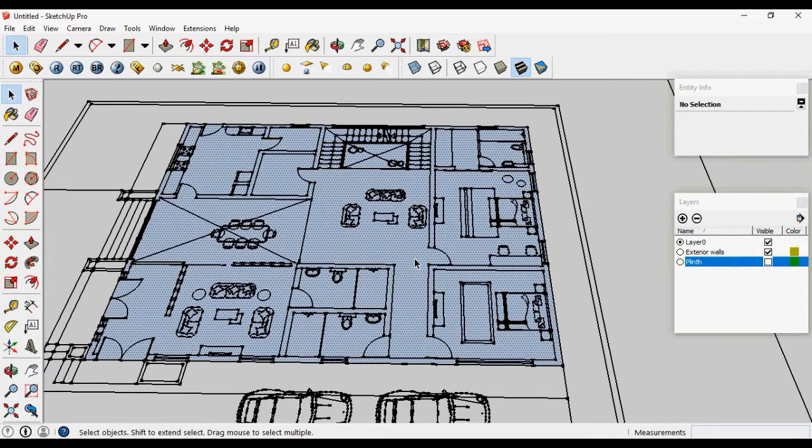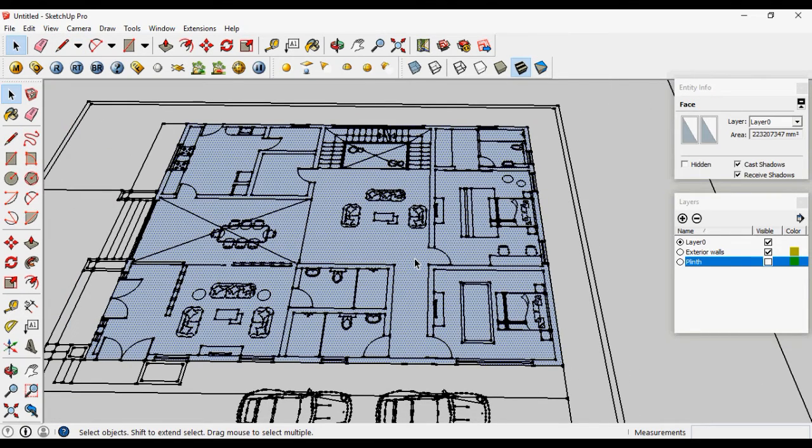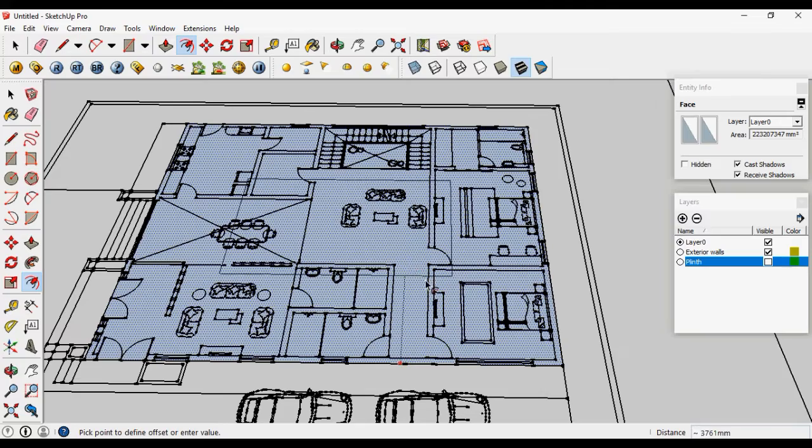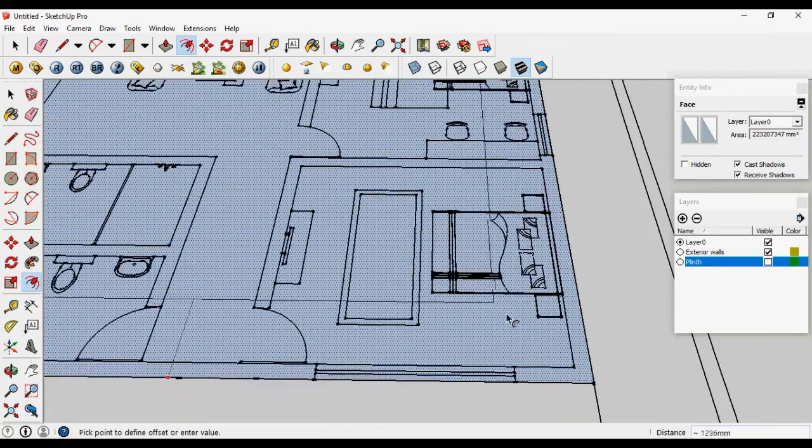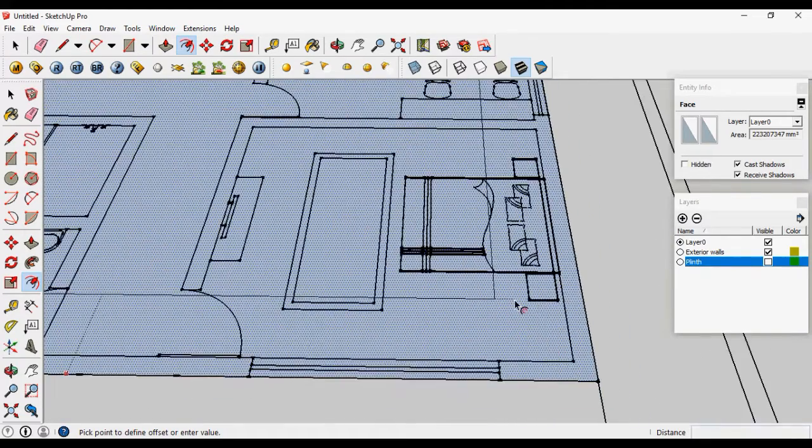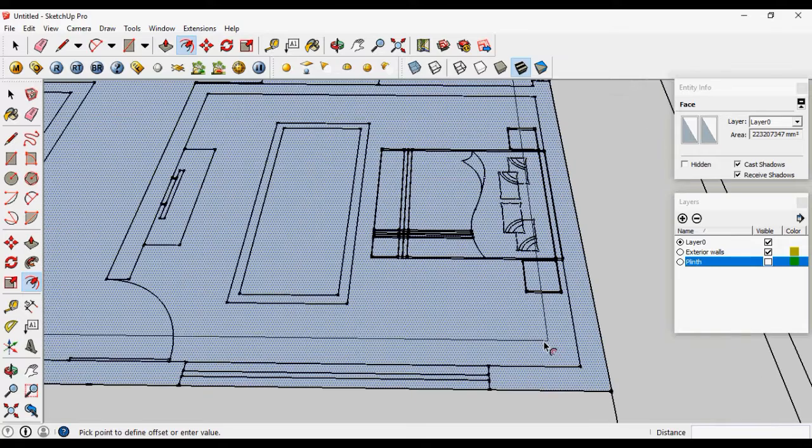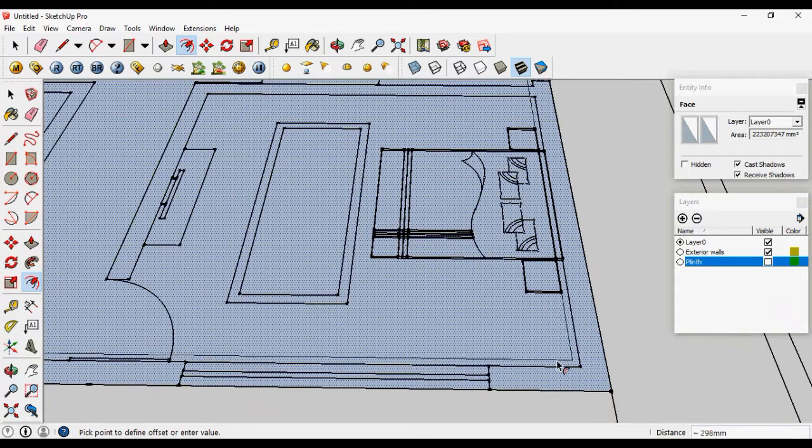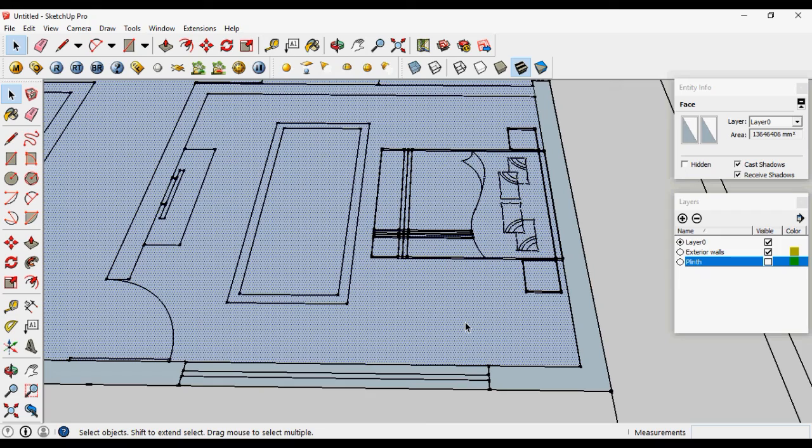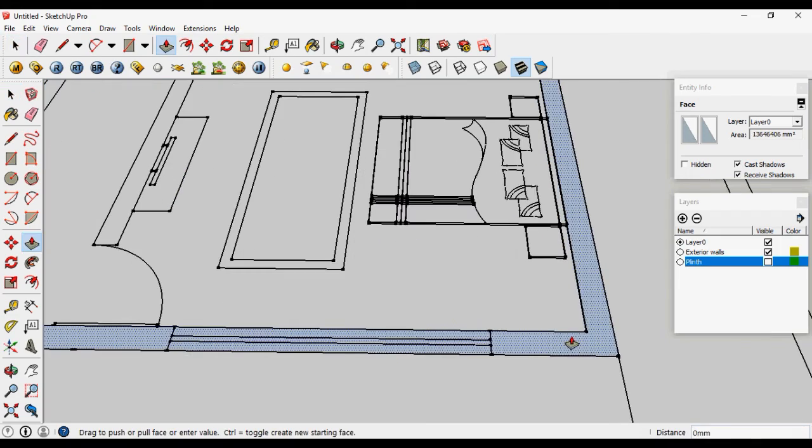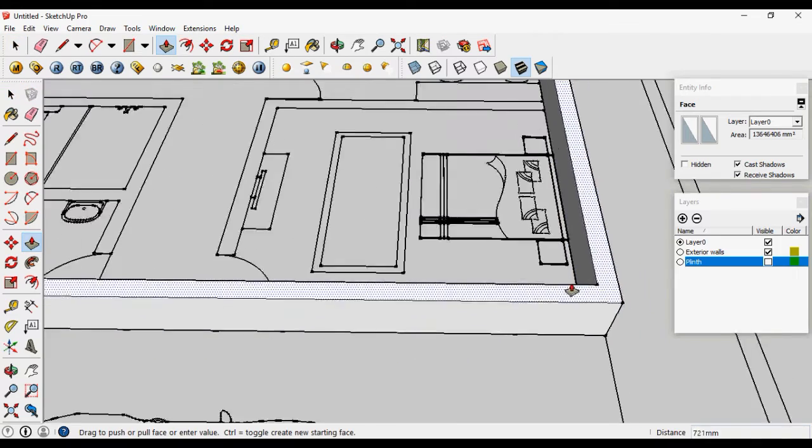Now give the offset by pressing F. You can type the dimension or the thickness of the wall, or take the reference also. Let's delete the surface here. Now you can pull out our walls.